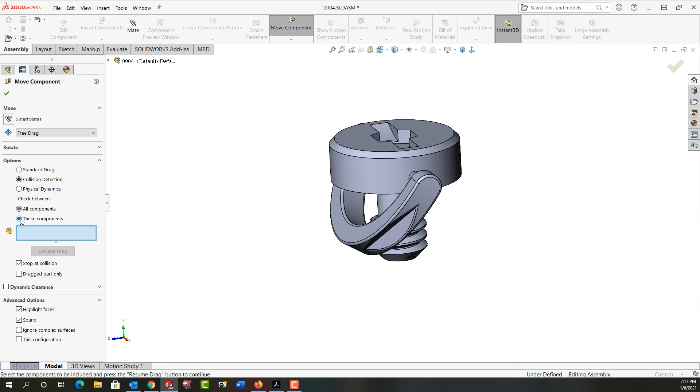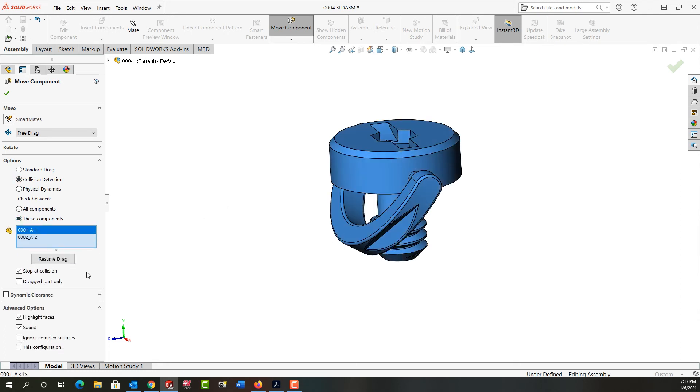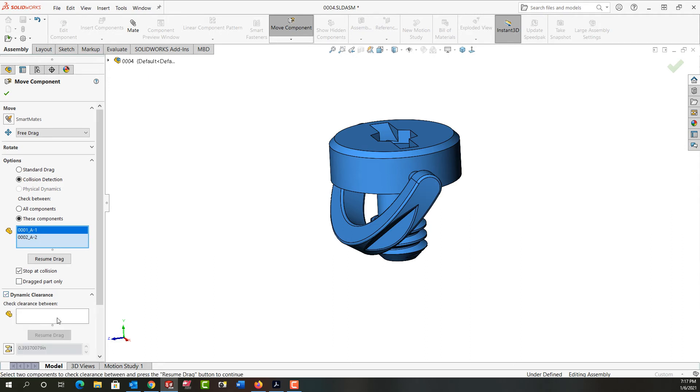But this time I'm going to turn on dynamic clearance.